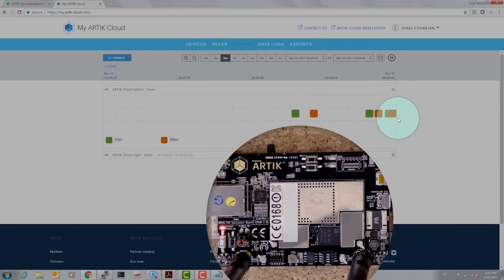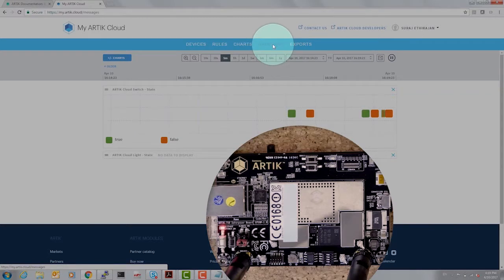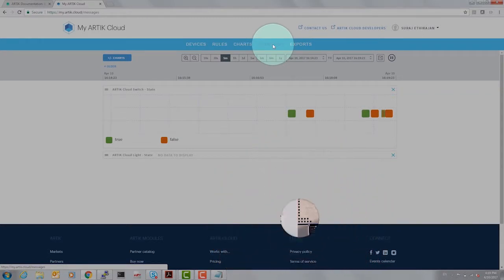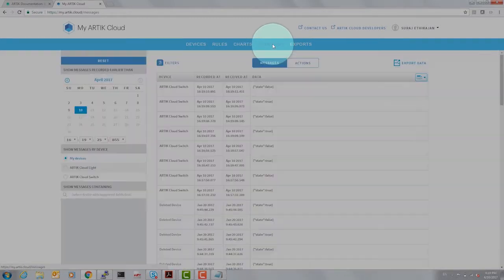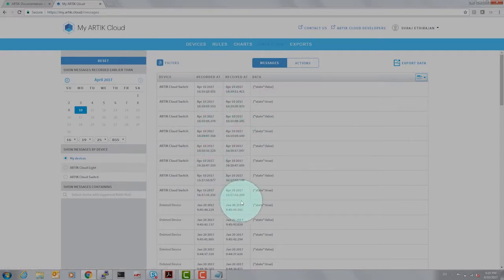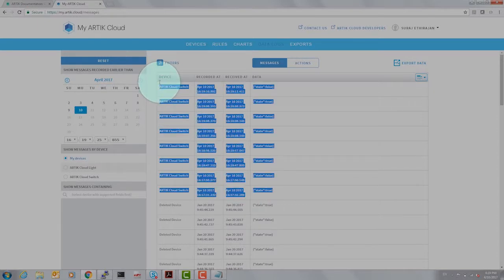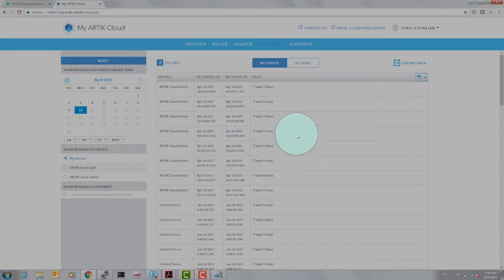Apart from charts, a very valuable tool are data logs and this comes very handy when you're debugging. So clicking on data logs you see the list of actions that have happened when we turn the lights on and off.